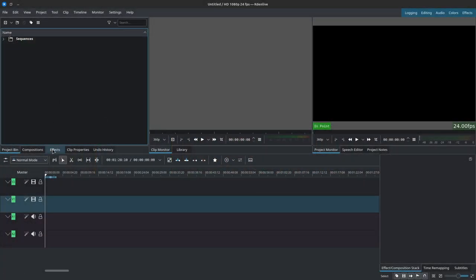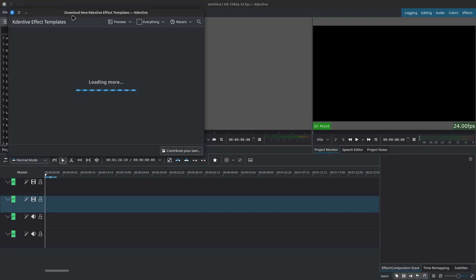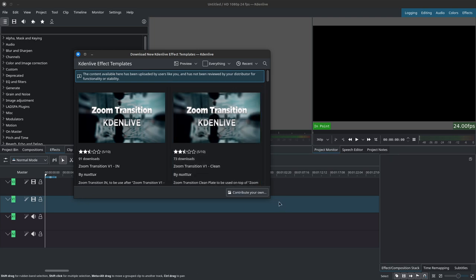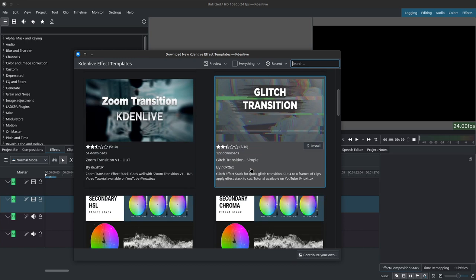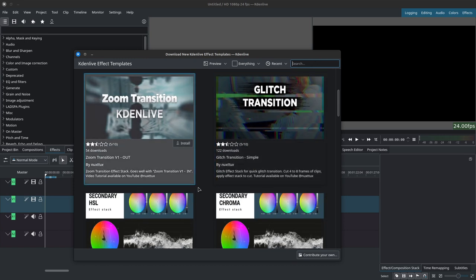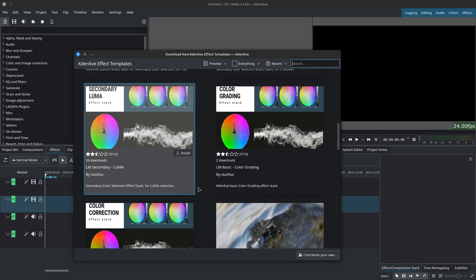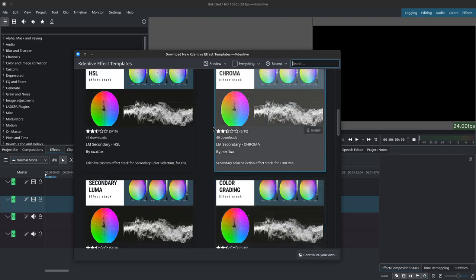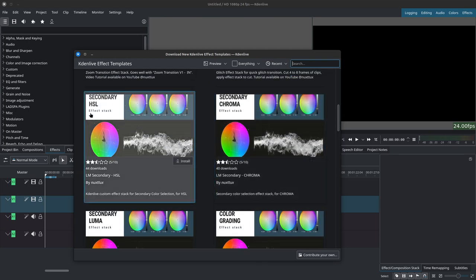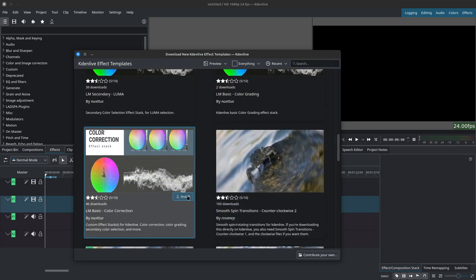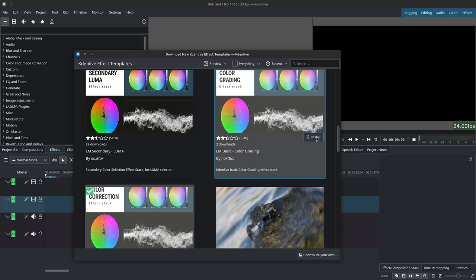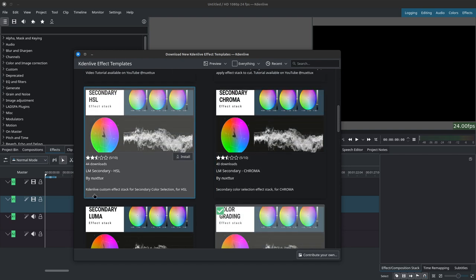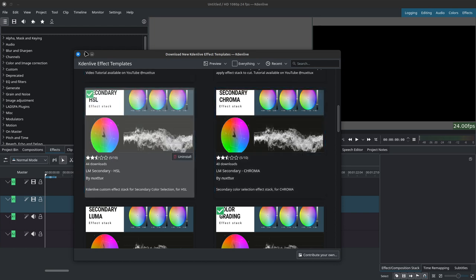First thing to do, let's go inside of Kdenlive, go to effects, and at the top here we have this little down arrow to download new effect templates. We have quite a few options. You can search for the effects that I've uploaded by simply typing in LM. We're going to be focusing on the color correction, color grading, and then secondary HSL. To download these simply hit the install button and install each one.